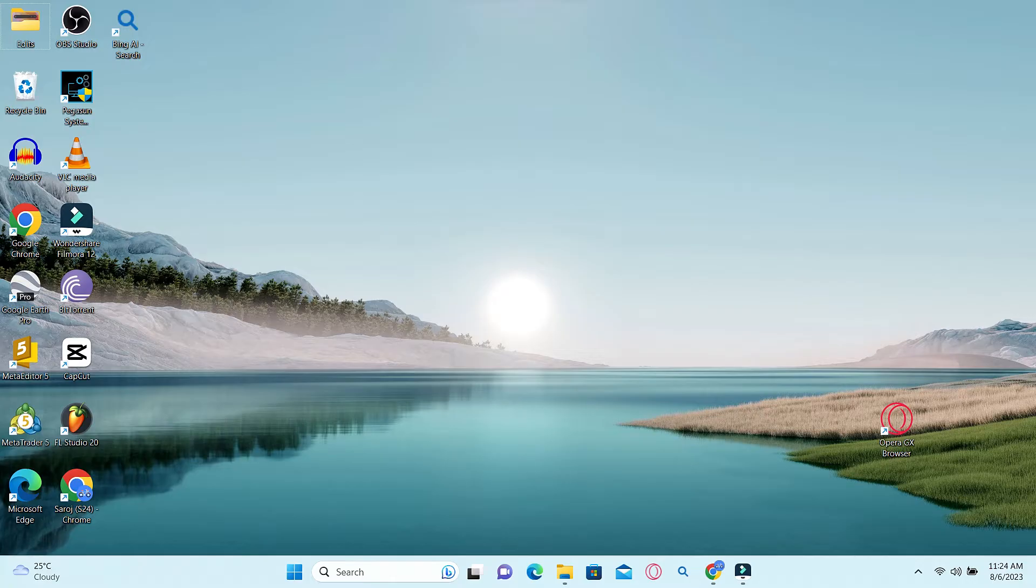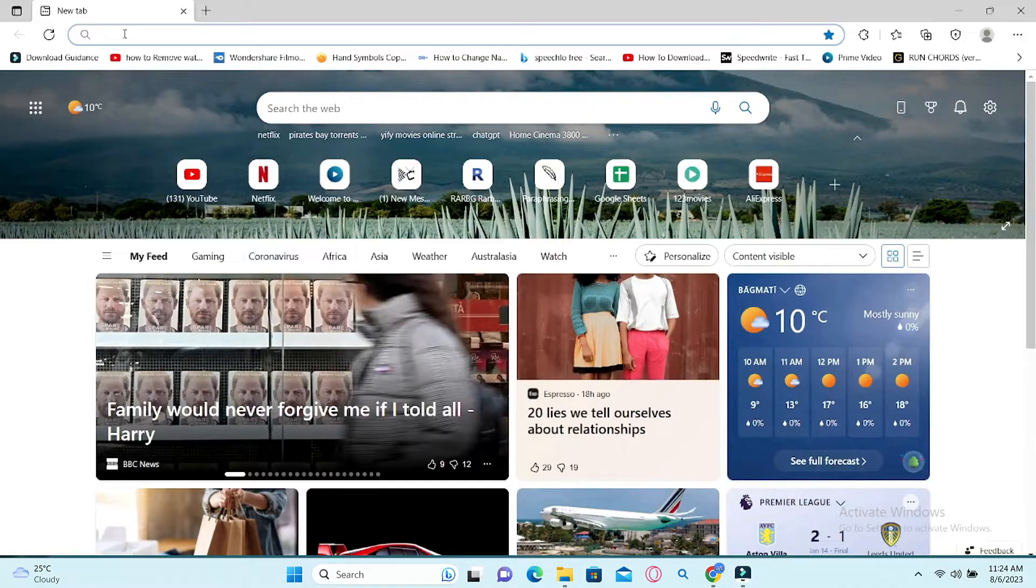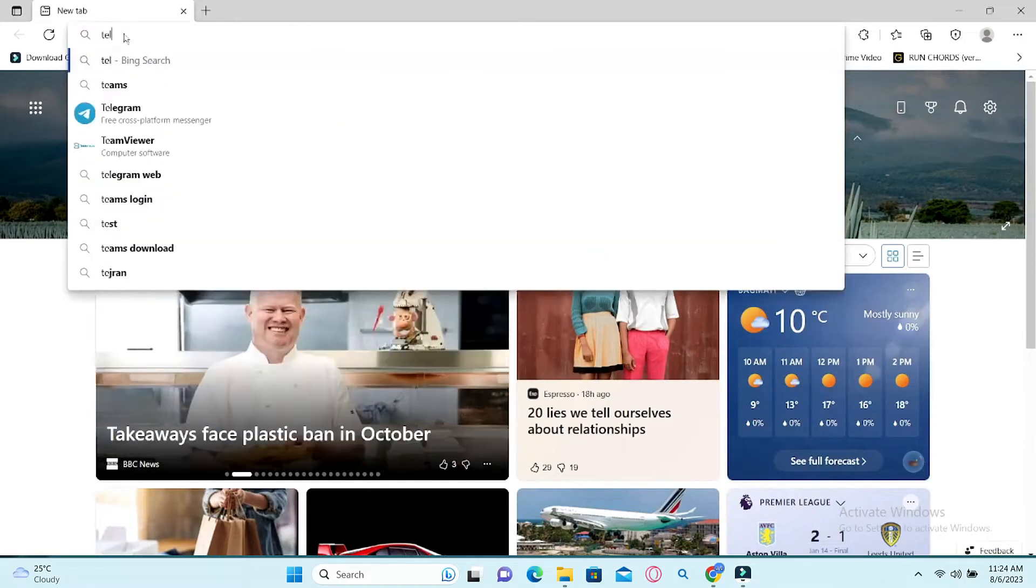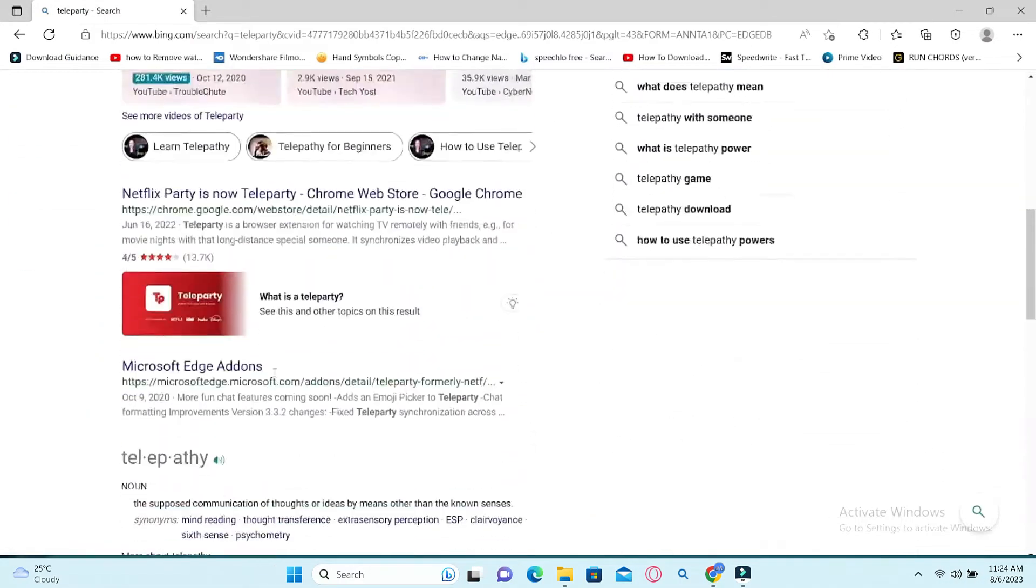First of all, open up your web browser and search for Teleparty. Once you find the Google Chrome extension link for Teleparty, go ahead and click on it.